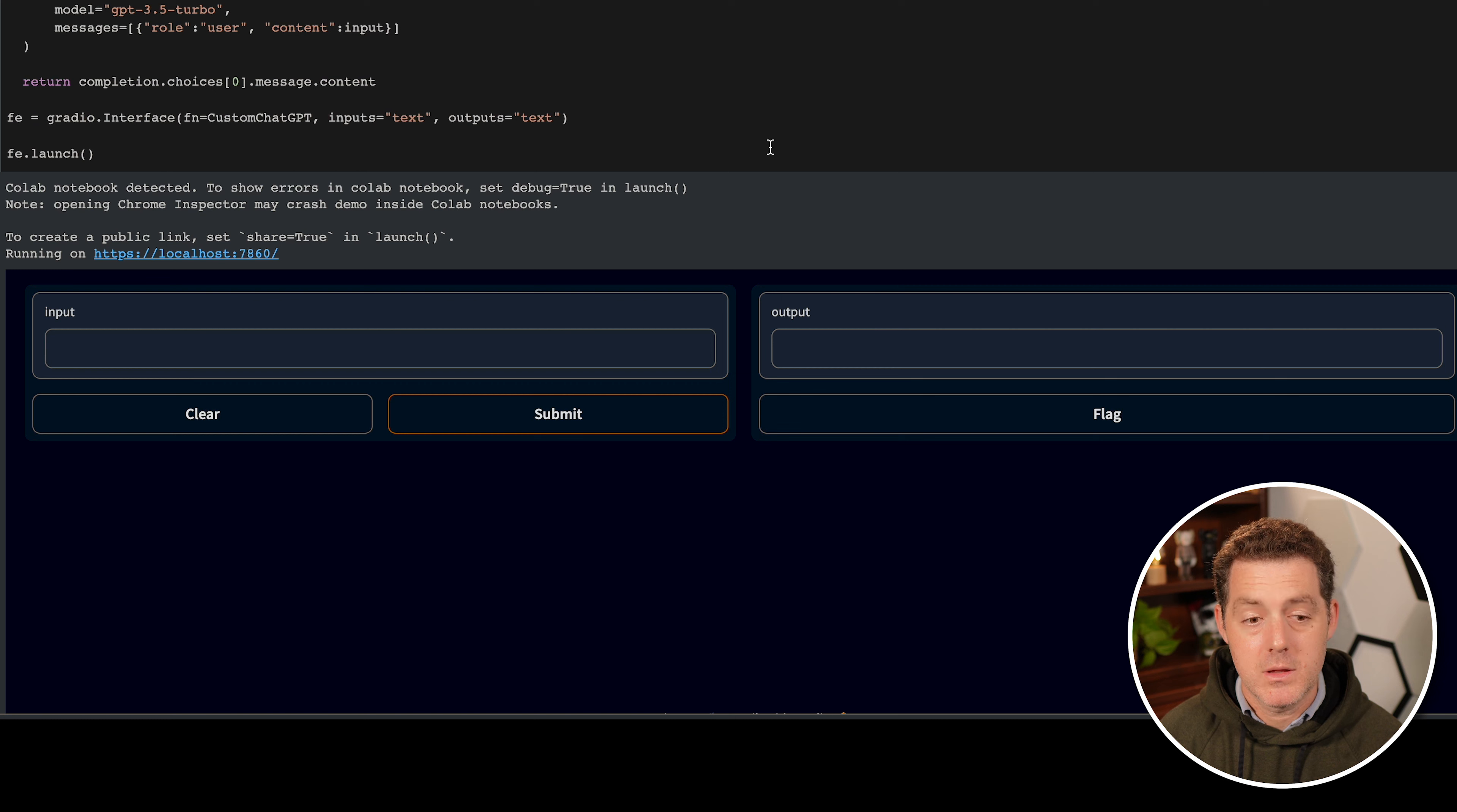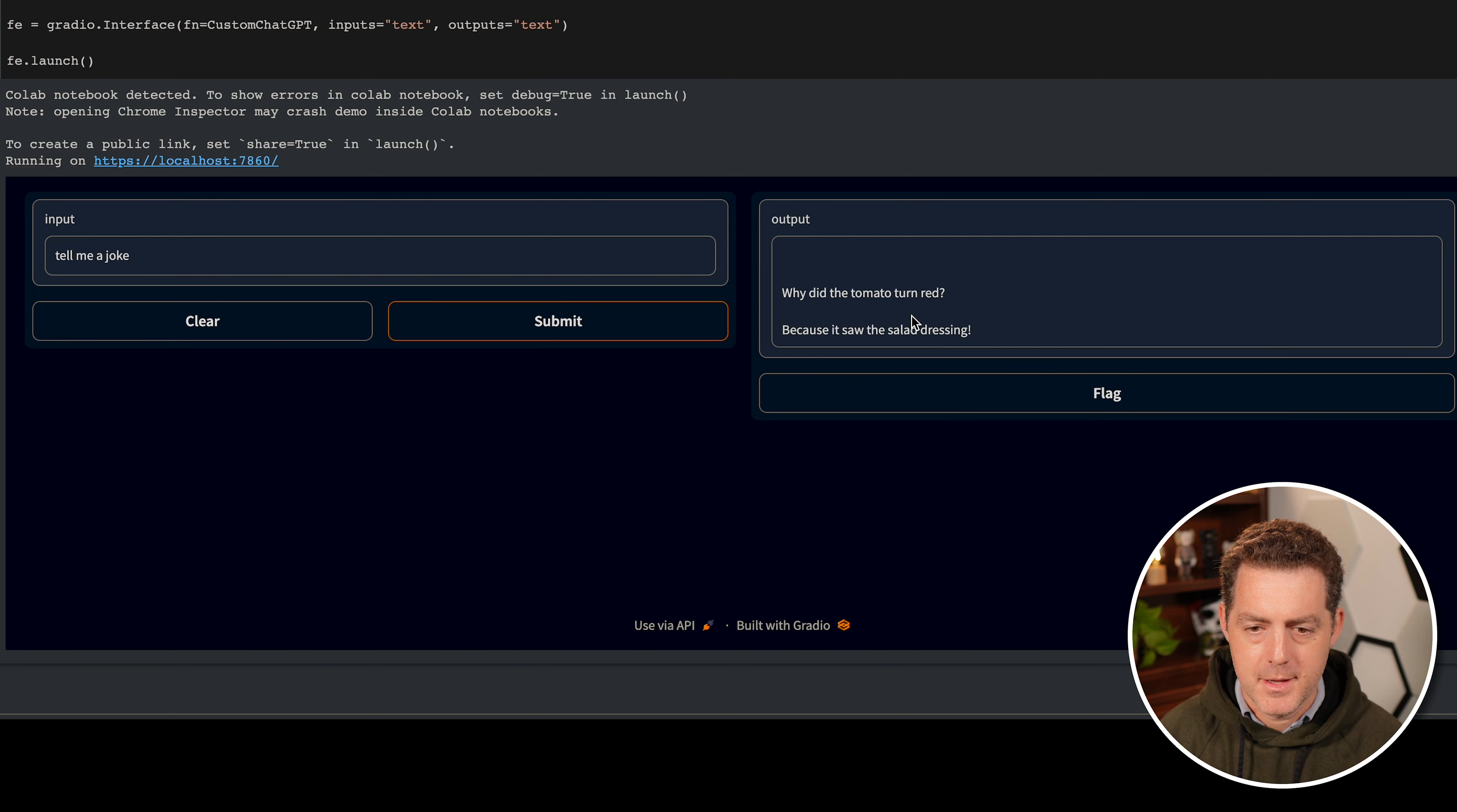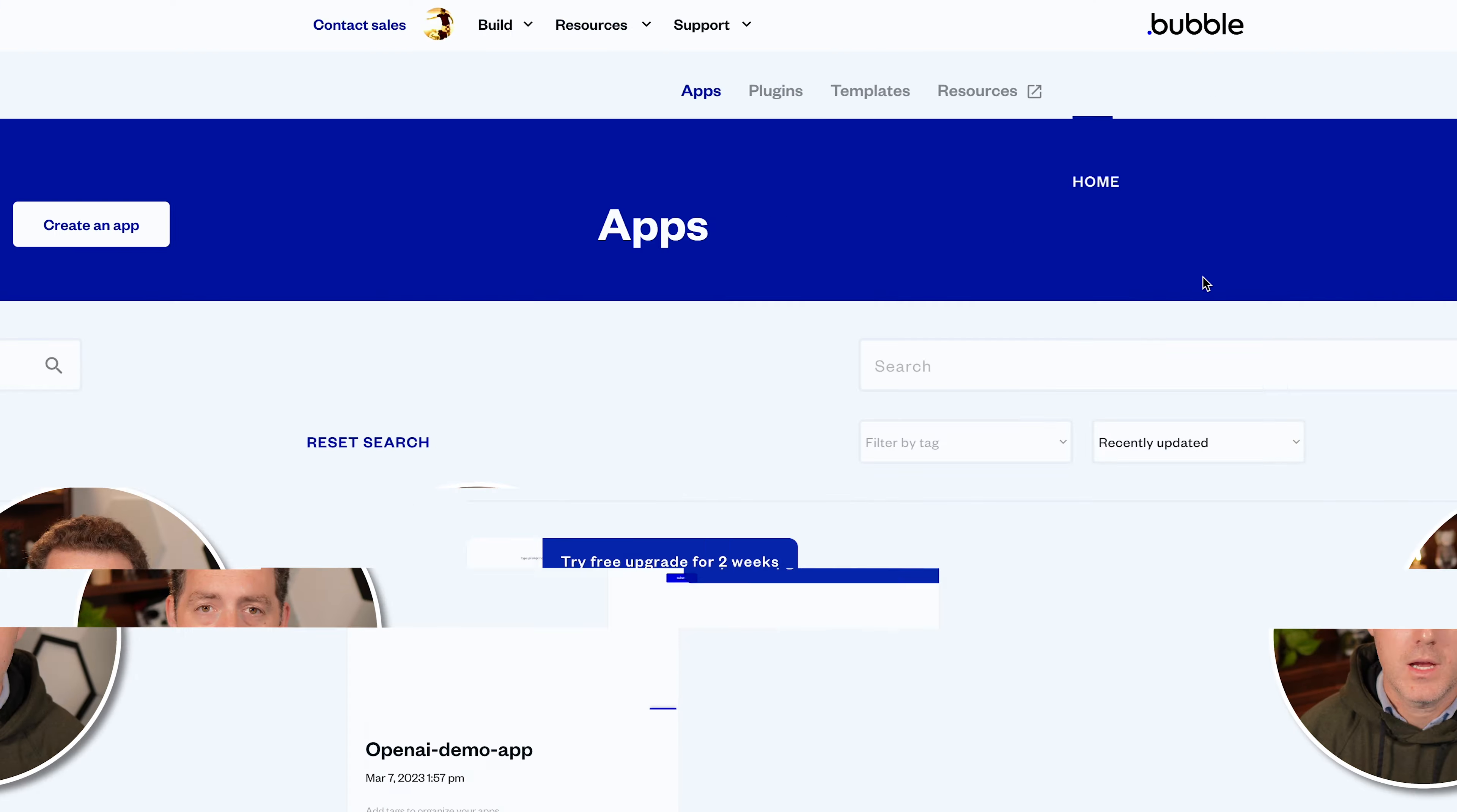And the nice thing about Colab is it automatically detects that we needed a local host running, pops it open, and here we go, have a nice little interface. So tell me a joke, submit. Why did the tomato turn red? Because it saw the salad dressing. So that's it. Within minutes, we have our own version of chat GPT running, and we can only extend it and make it more awesome from here.